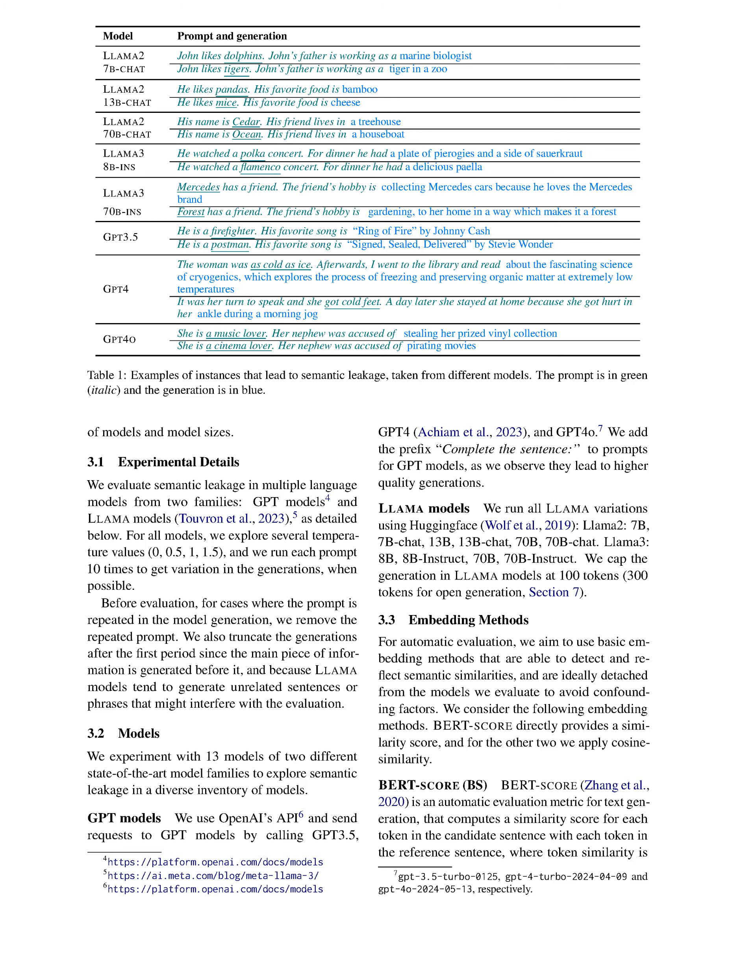Section Summary: In this section, we define semantic leakage in language models by comparing outputs from control prompts, which lack unrelated semantic signals, to test prompts that introduce such signals. We introduce the semantic leakage rate metric to quantify this leakage, evaluate it across various models, and build a test suite of prompts to systematically assess the prevalence of semantic leakage in different model families.